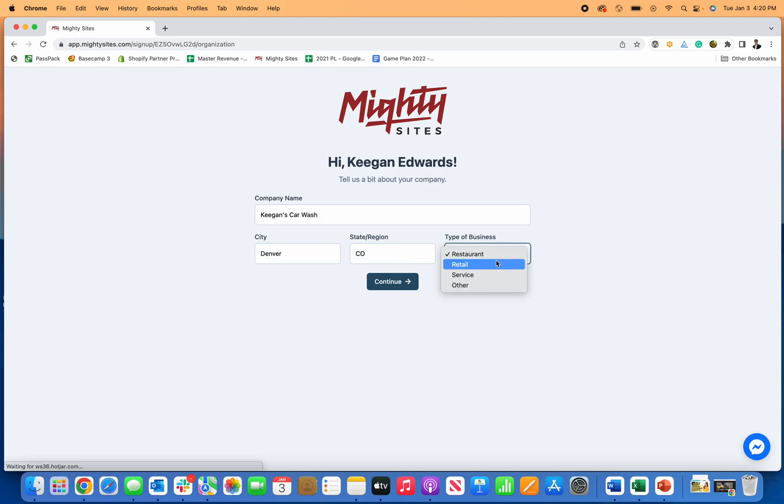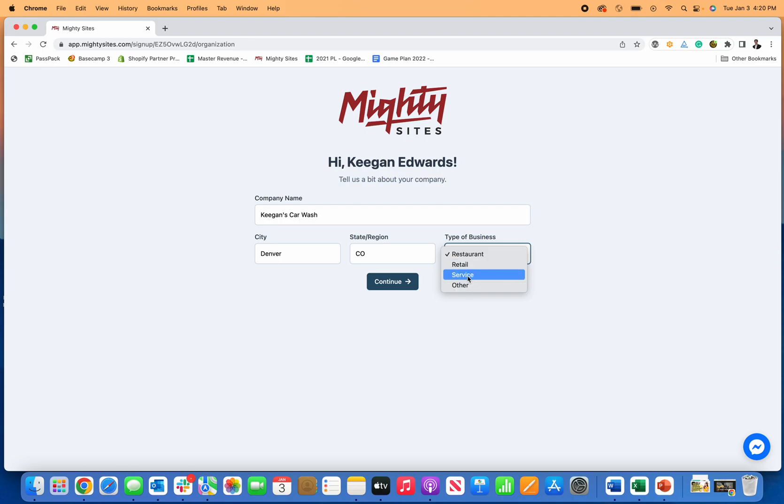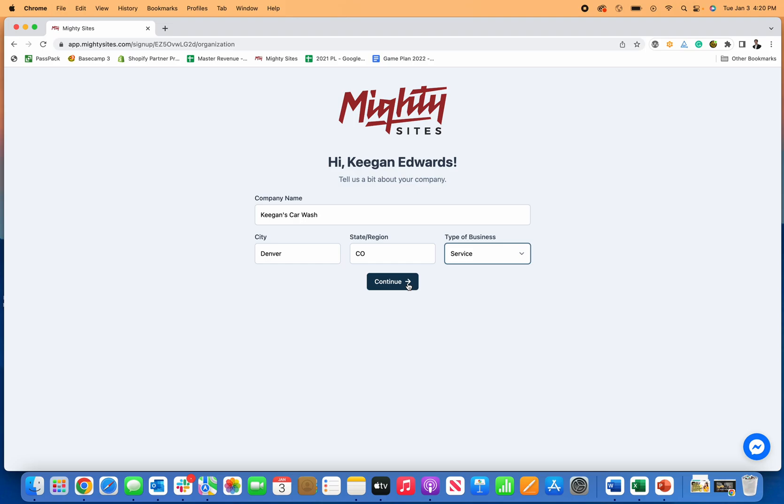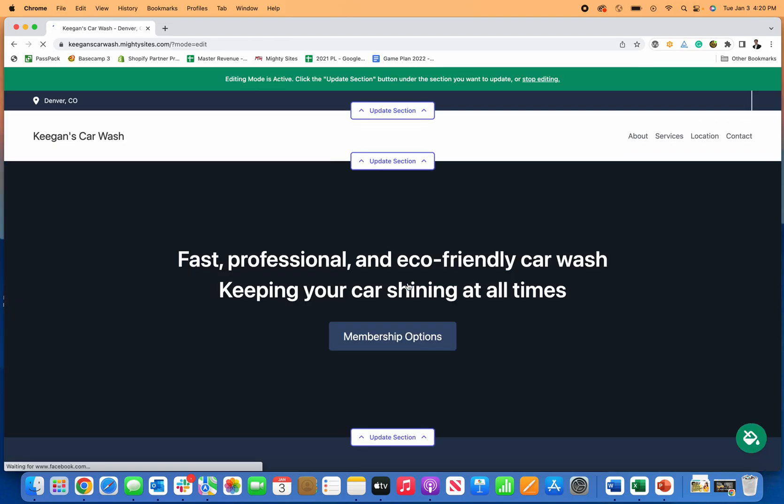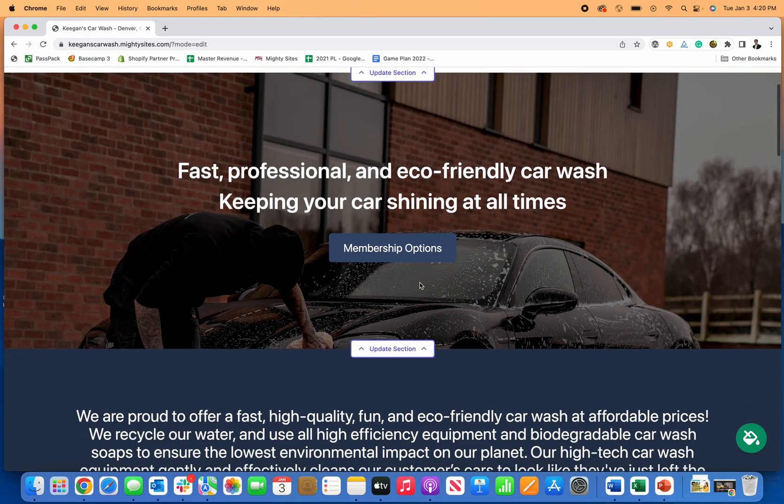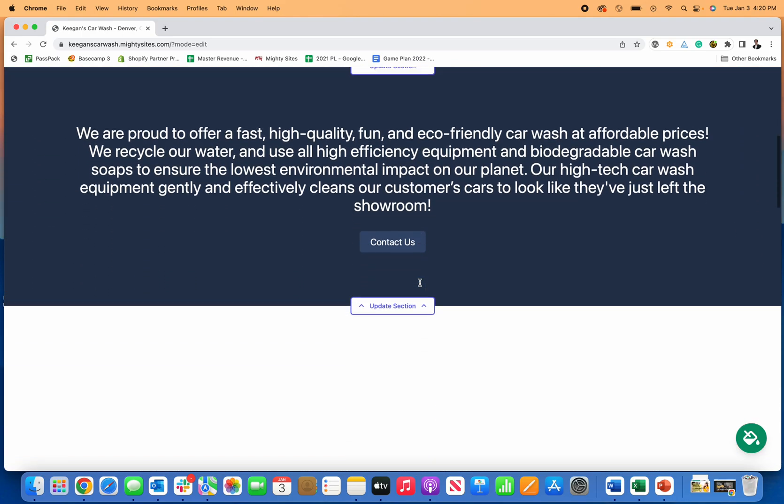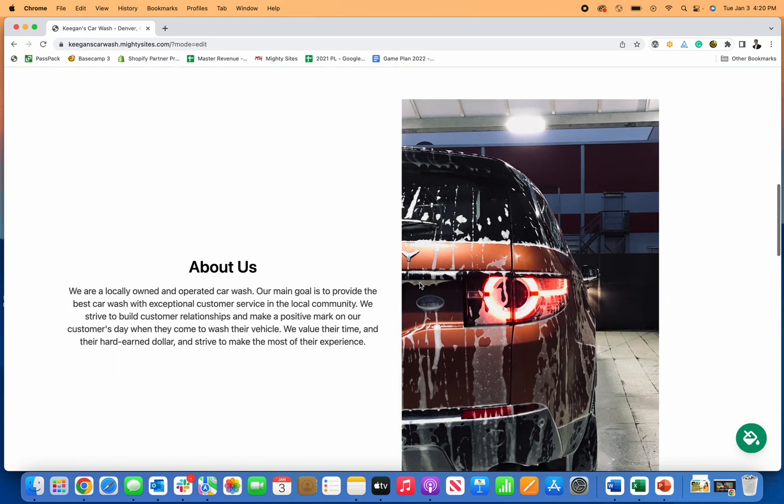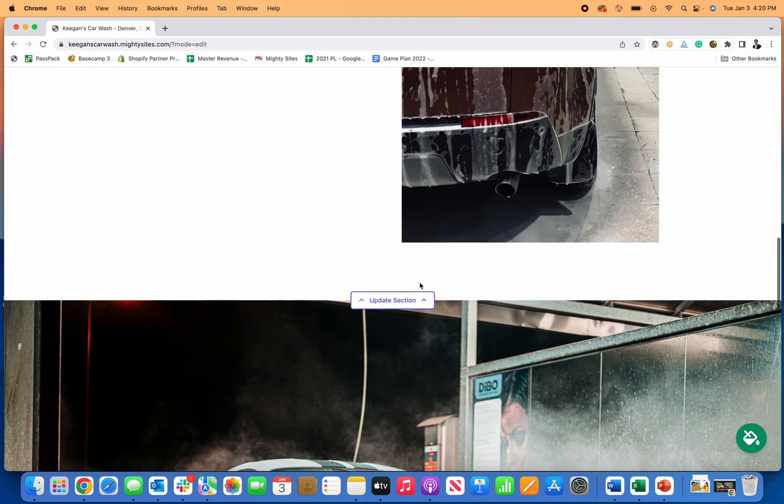Then enter the city, so Denver, Colorado, and then type of business. You could just put other or maybe service business, just depending on if it's a hand car wash or machine, whatever type of car wash you have. Just like that, it's actually going to instantly create a simple professional website for my business.